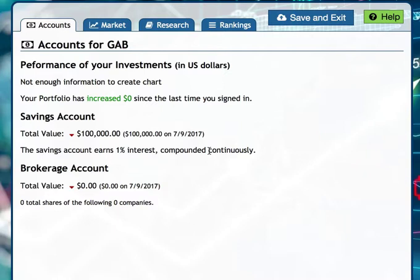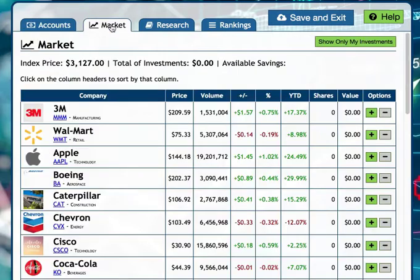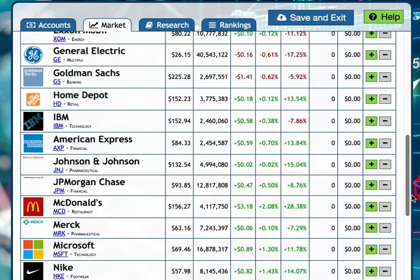How do kids start investing? It's simple. There are four tabs. This is their account snapshot, and this is the market. I'm going to click on the market — this is where the real financial literacy is learned. They see the different companies; there are about 25 different companies. We included some of the biggest ones on the stock market.